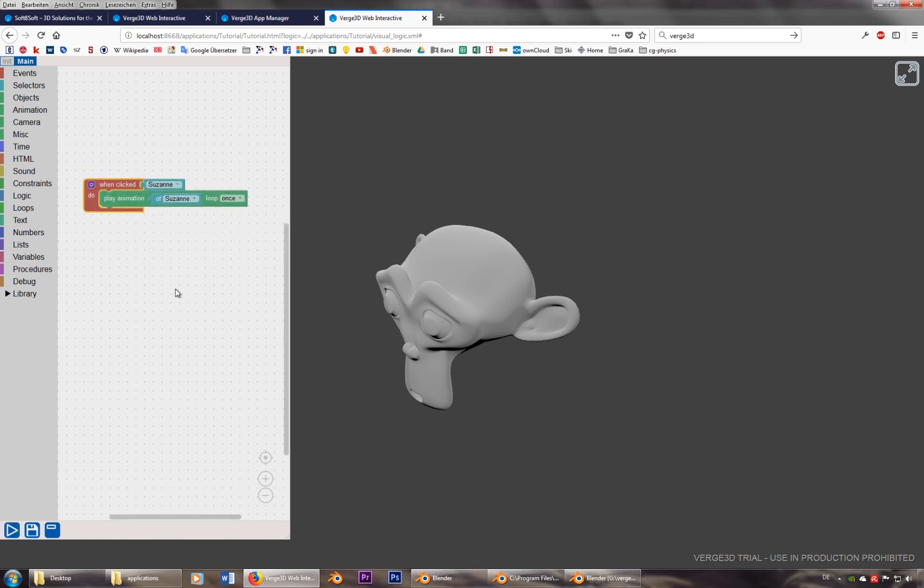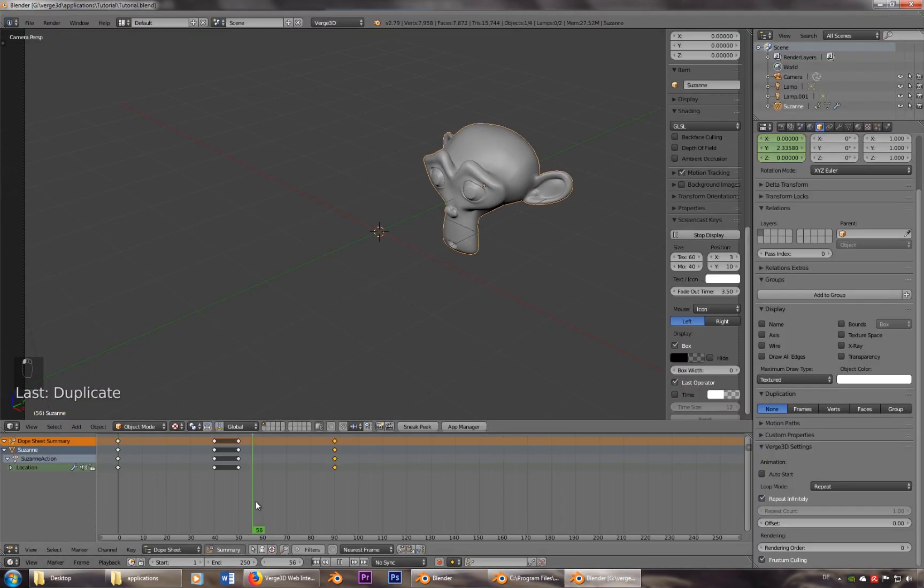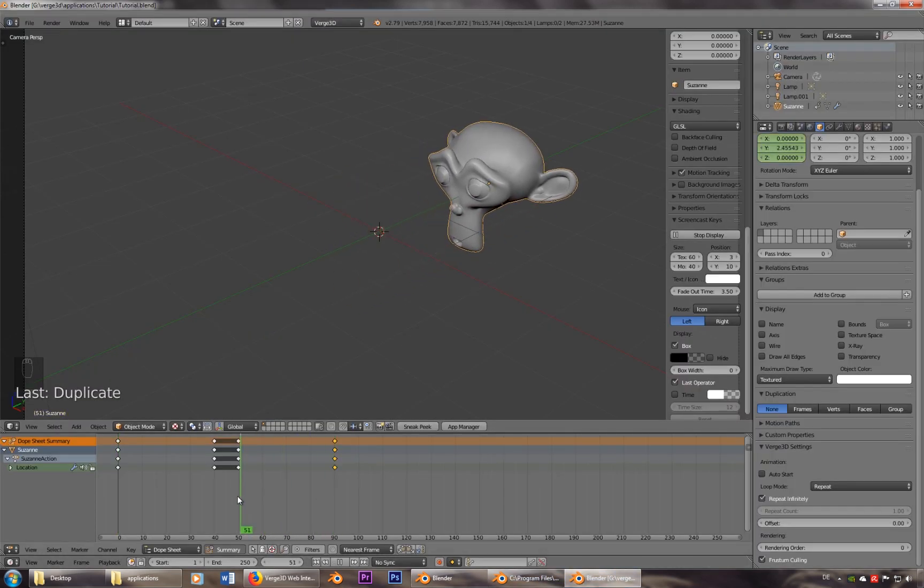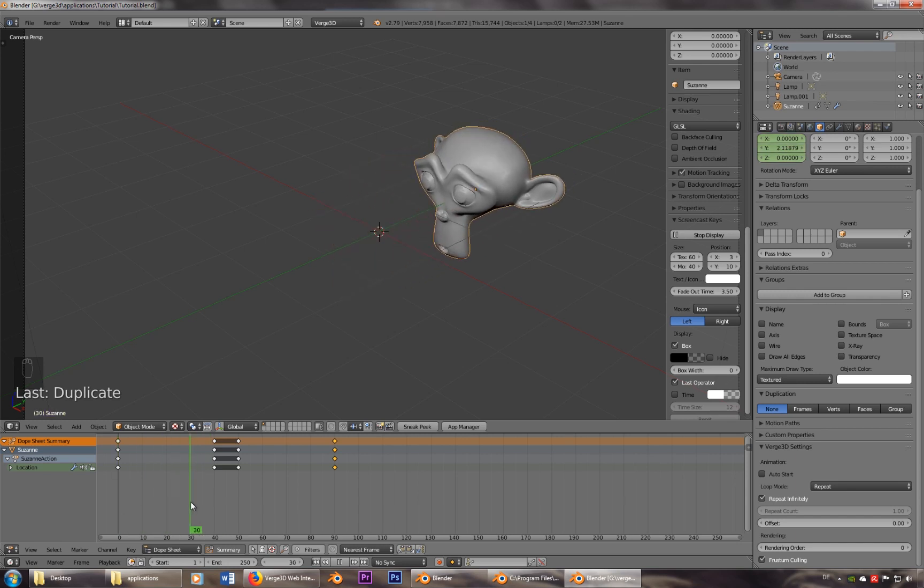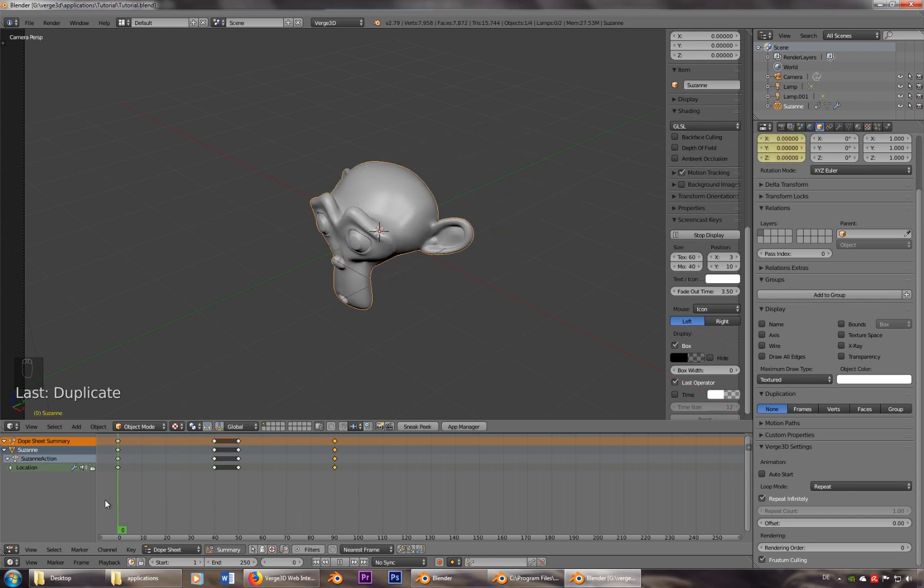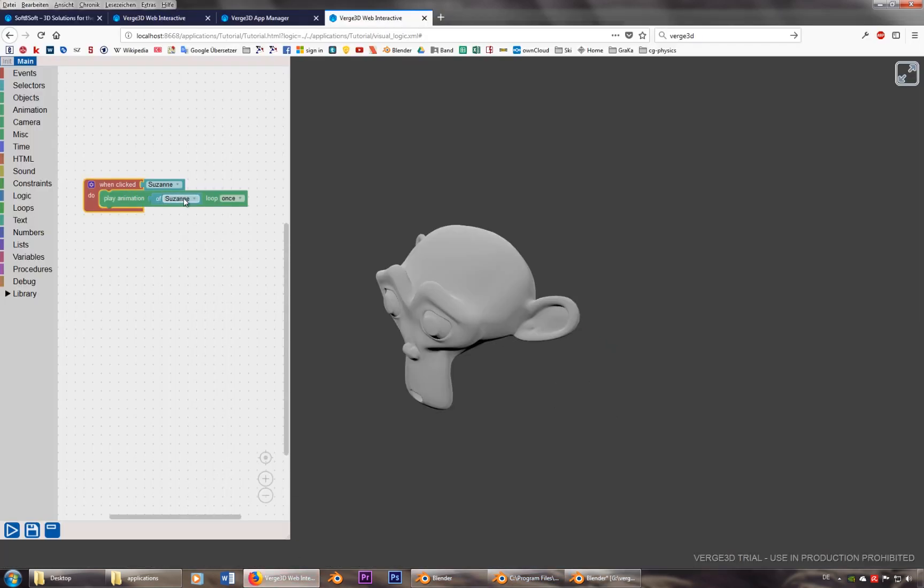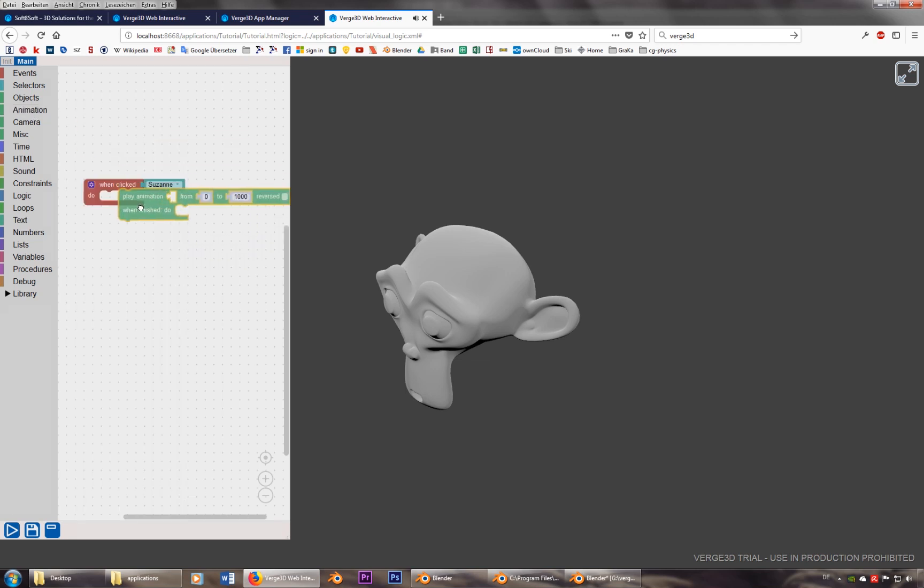Now, the reason I also put her back is that I can also control the keyframes. So let's say when I click on the head, I don't want it to go all the way. But I just want to go it from keyframe zero to 40.